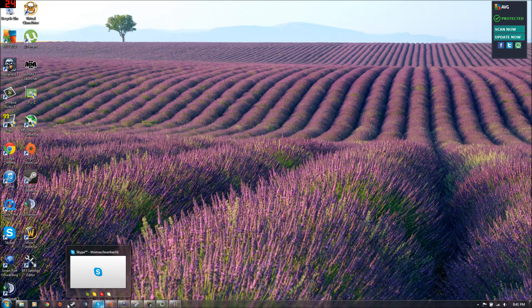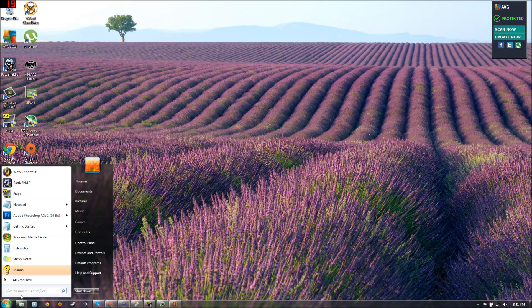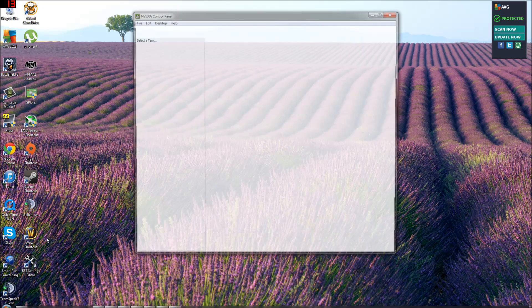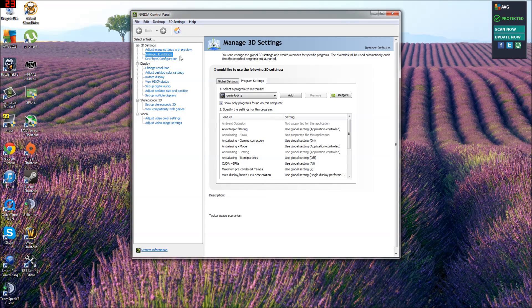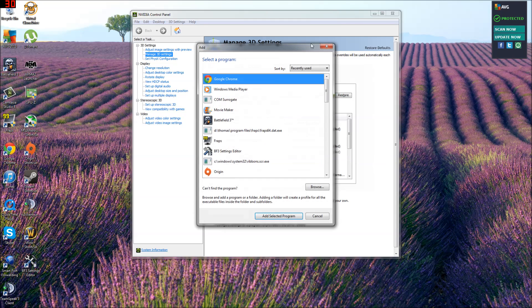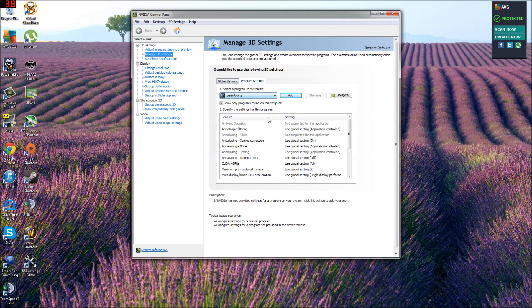Then you're going to want to go into type in NVIDIA control panel. Manage 3D settings. And you should have a program Battlefield 3. If you don't, just click add and go to the root folder and click Battlefield 3.